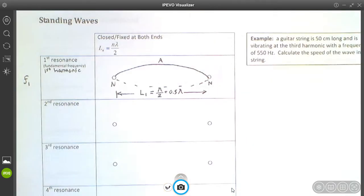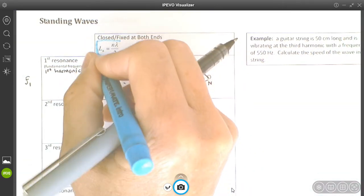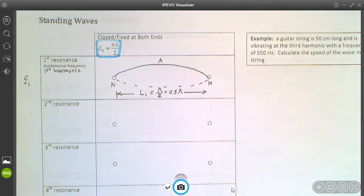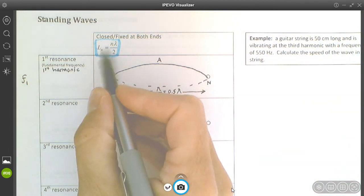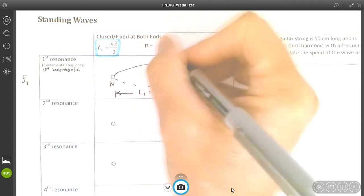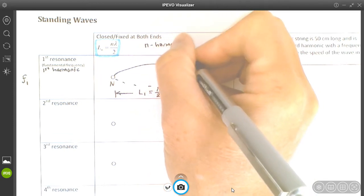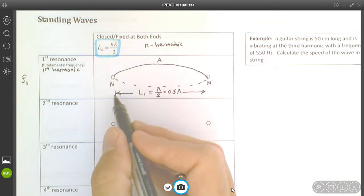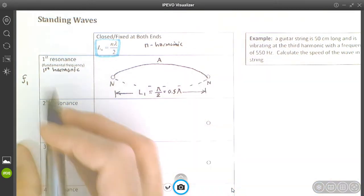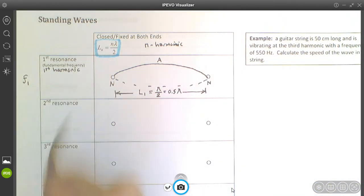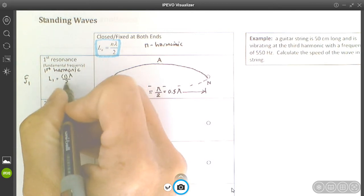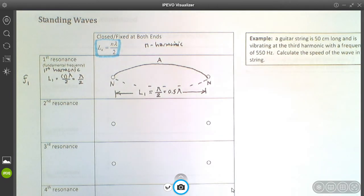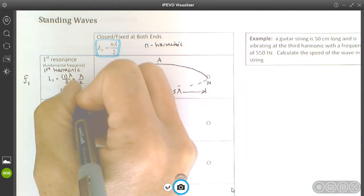There's an equation at the top: n stands for the harmonic number. At the first harmonic, n = 1. Substituting n = 1 gives L1 = 1·λ/2 = λ/2, which exactly matches our diagram. For the second harmonic, if you increase the frequency a bit — vibrate the material just a little faster — you'll get a node in the middle as well.